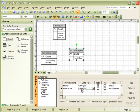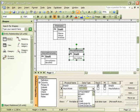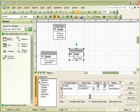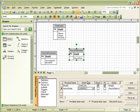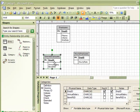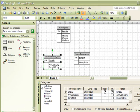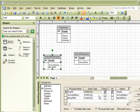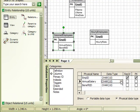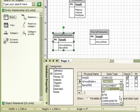We would also want to change the data type of Hourly Rate to Currency. And if we wanted to change our annual salary in salaried employees, we could go back and do that as well by selecting the entity and then changing the annual salary column data type to Currency.